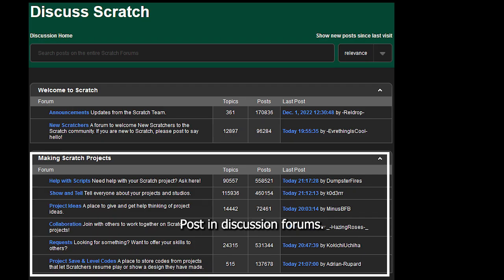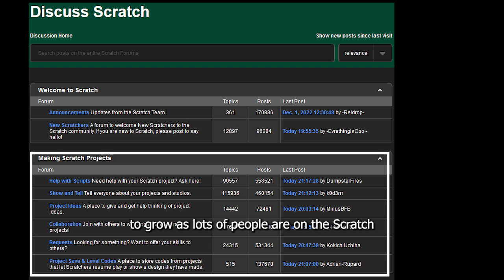Post in discussion forums. It's a very easy way to go, as lots of people are on the Scratches forum page. See this video on how to get trending on Scratch.